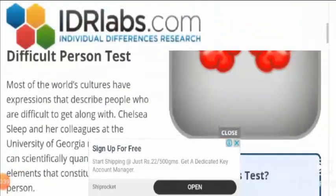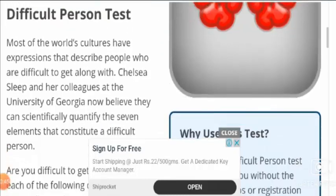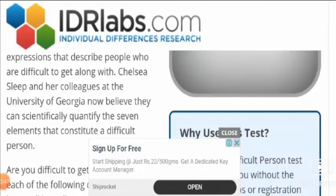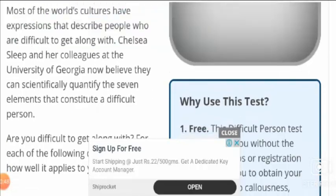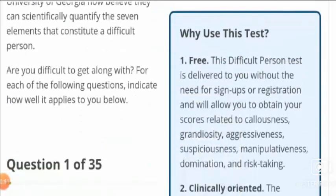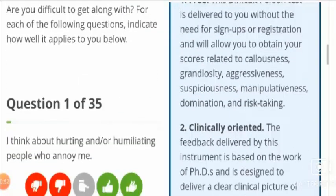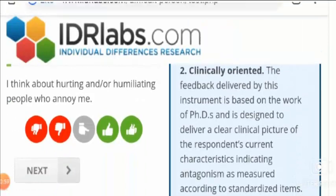It is a Difficult Person Test. As you know, most of the world's cultures have expressions which describe people who are difficult to get along with. If you are difficult to get along with, you can follow these different questions and indicate how well each one applies to you.